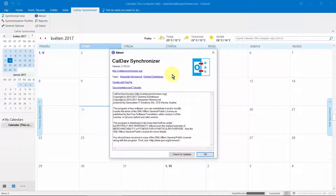EasyRedMind Server uses both CalDAV and CardDAV standard, which means that other compatible apps and devices can be used instead of Outlook, such as Mozilla Thunderbird, Apple iOS, or Android OS with a Sync app installed.